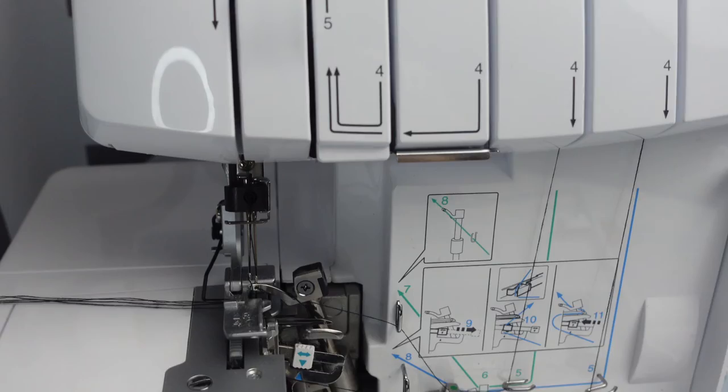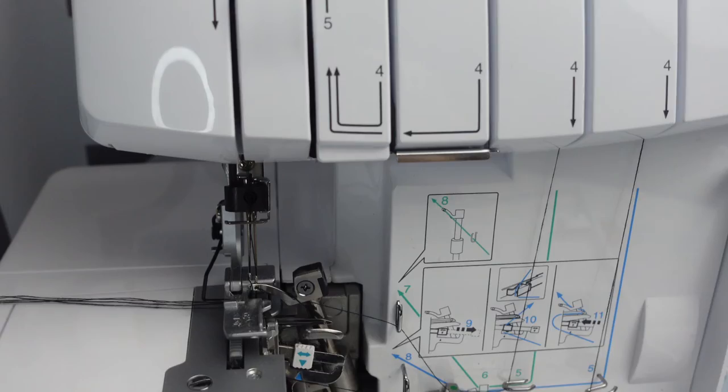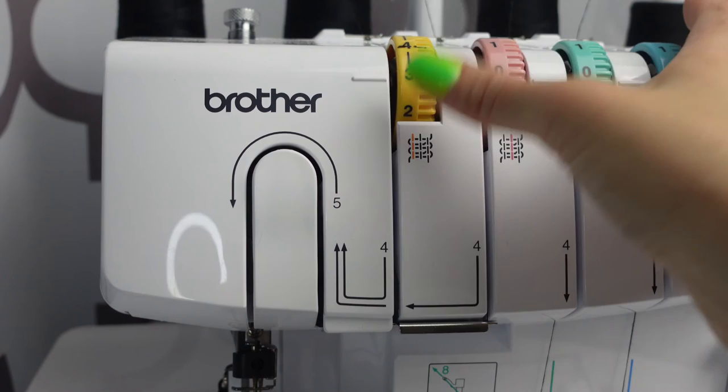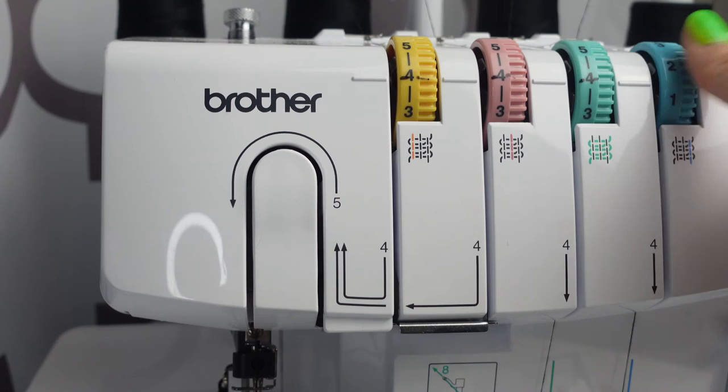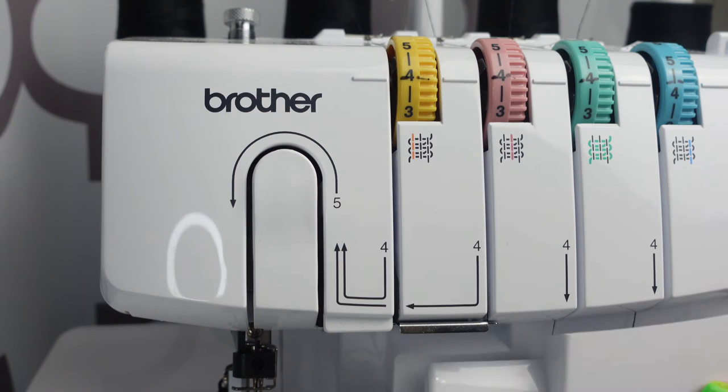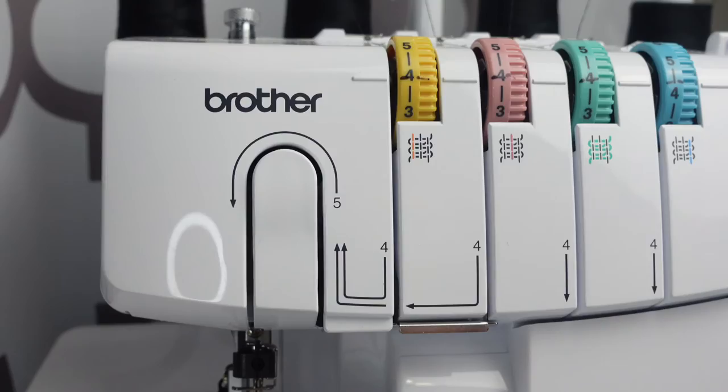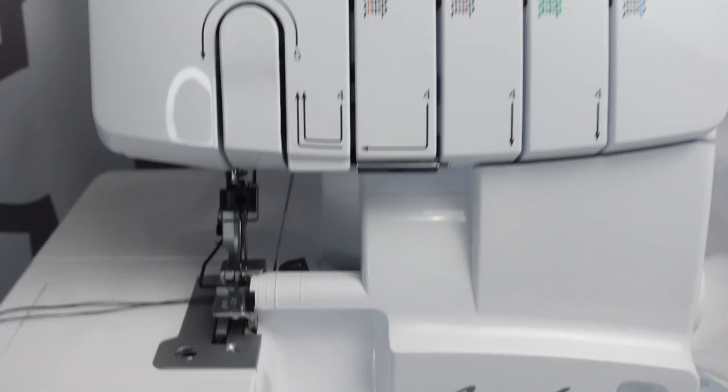But what you don't want to do is you do not want to forget, because I've done this before and I was like, what is going on. Do not forget to put all of your tensions back, otherwise it will be a hot mess. So go ahead and put all your tensions back, close your little door, and you have all of your threads changed.